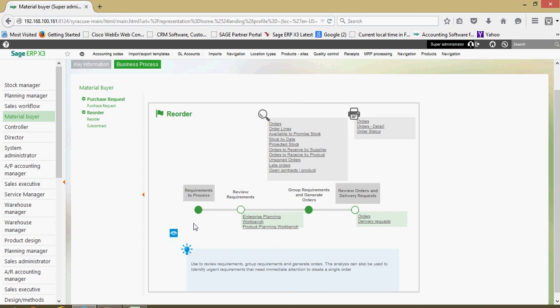But what's nice about these flows here is these links here, these are basically tunneling links. So everything, these green and white circles, if I clicked on those, those would tunnel me into the various functions as it relates to the reordering.